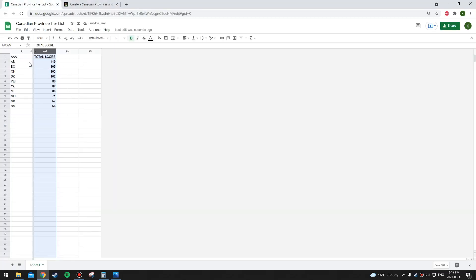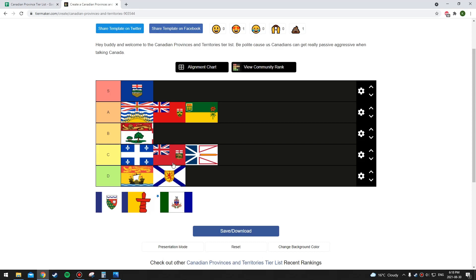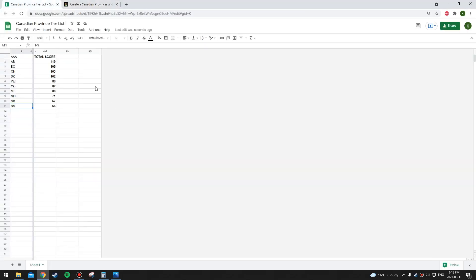Here are the final scores. Alberta's first, BC's second, then Ontario, Saskatchewan, PEI, Quebec, Manitoba, Newfoundland, New Brunswick, and Nova Scotia. If you disagree with some of the categories or think I should add something or change the weighting or scoring system, let me know in the comments. Here's the updated tier list. Alberta is the only S tier. BC, Ontario, and Saskatchewan are A tier. Unfortunately, New Brunswick and Nova Scotia didn't perform that well in a lot of these categories and they're in the D tier. As I said earlier, the territories aren't in this because a lot of the data is too hard to find.